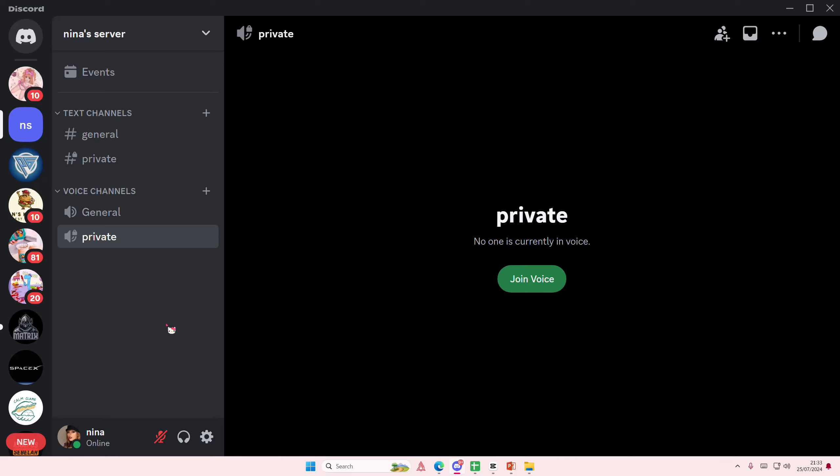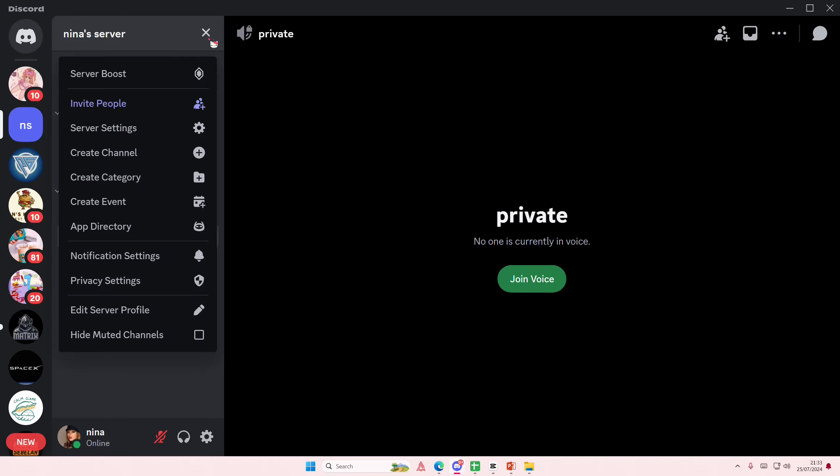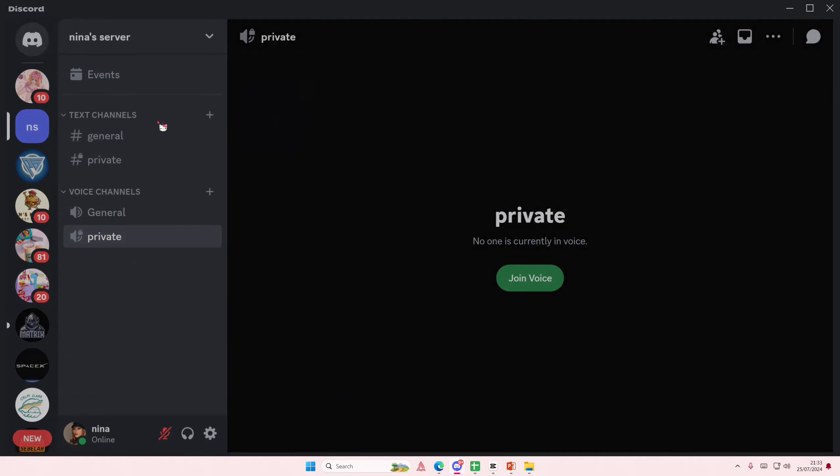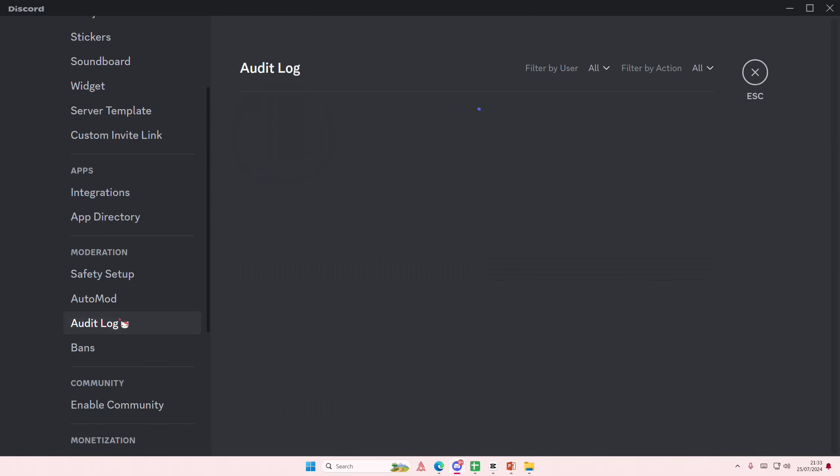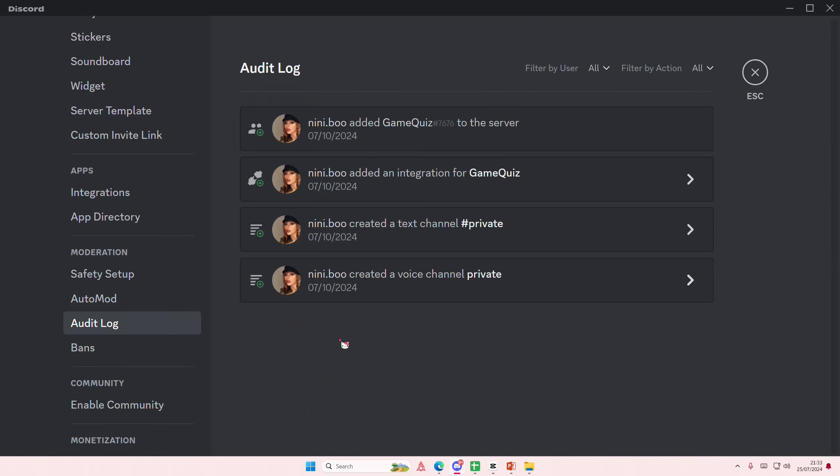You have to be an admin or the owner of the server. Select your server, go to server settings, scroll down under moderation and select audit log. Here you'll be able to see who invited who.